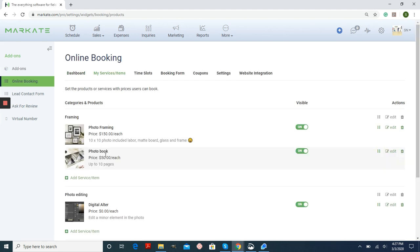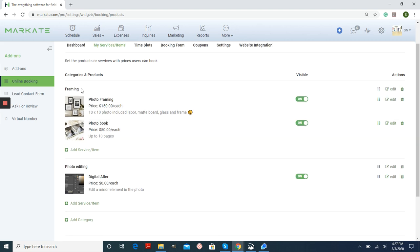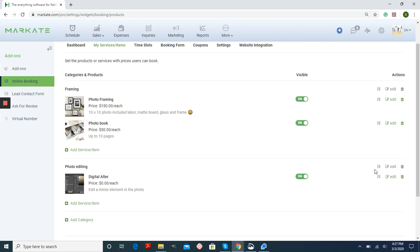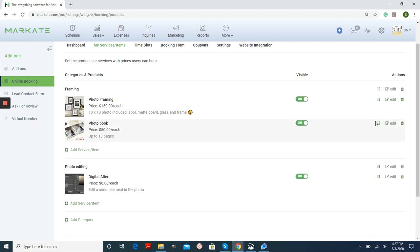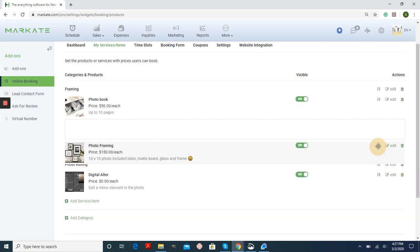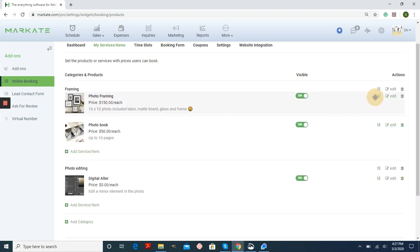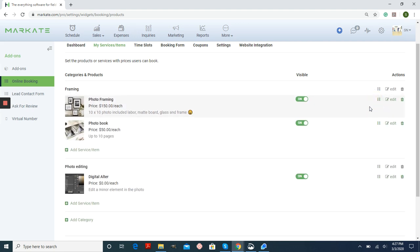As you can see, I already have a couple different categories with some items already created. You can always alter the way that these are positioned just by dragging and dropping them over each other. The same with the items. If you don't like the way that those are listed, just drag and drop them over each other.